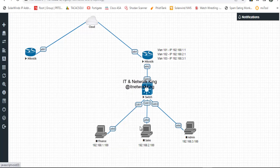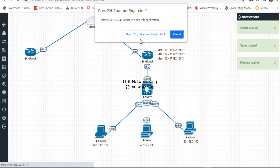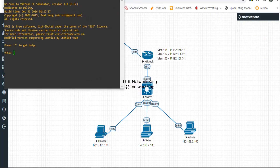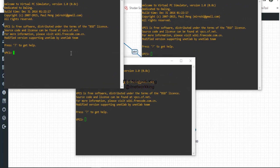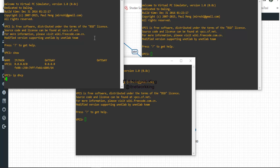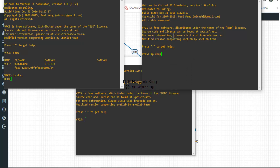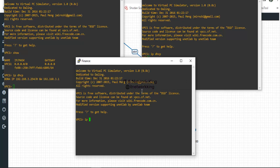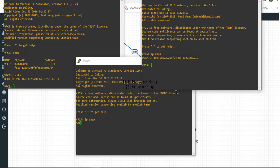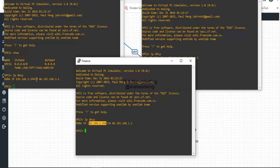Go to a PC for verification. An IP address has been successfully assigned from the DHCP server.